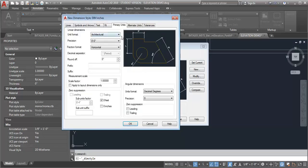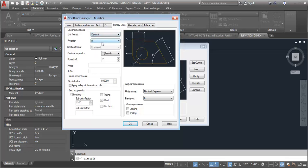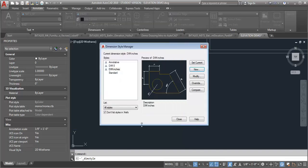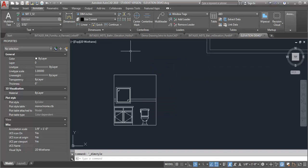Now the only thing I have to do is come into Primary Units here and change the unit format from architectural to decimal, and for the suffix I just need to put in the little inch sign and then click OK and let me set that one as current and close.